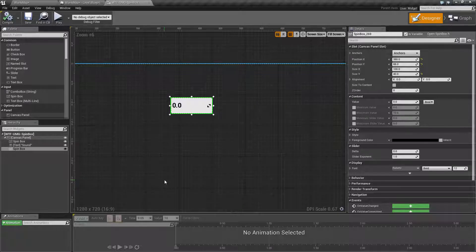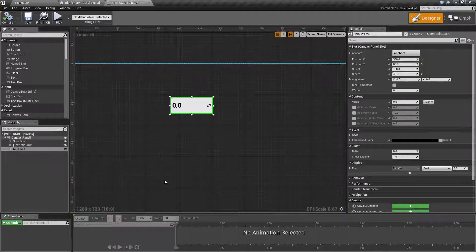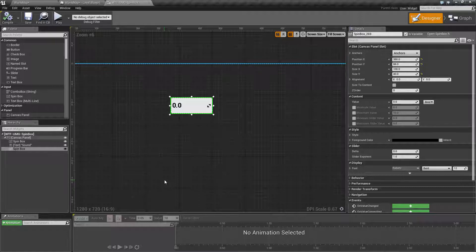It's simply a UMG widget that allows you to select a number between a set range and also use your mouse to adjust it.